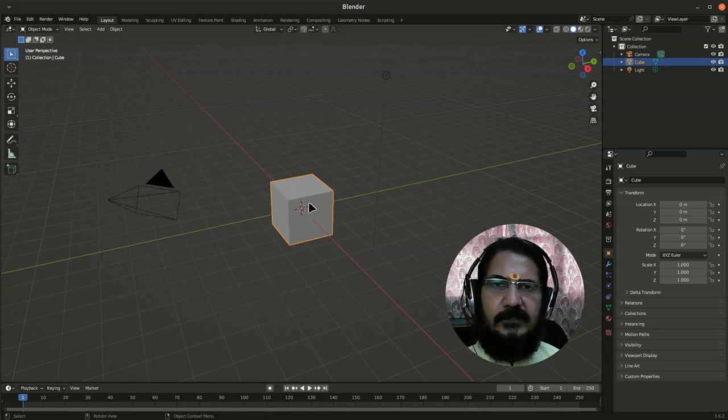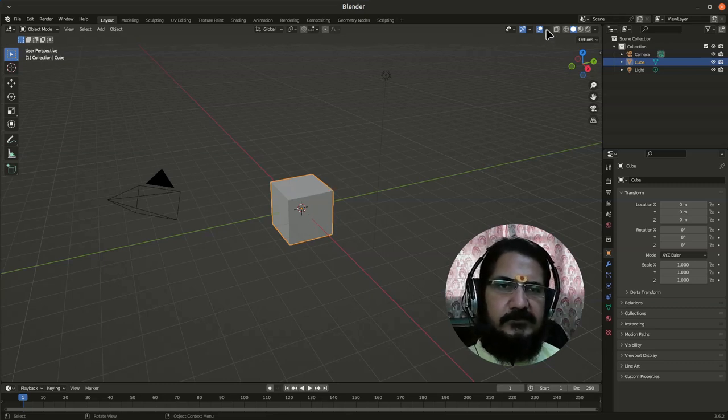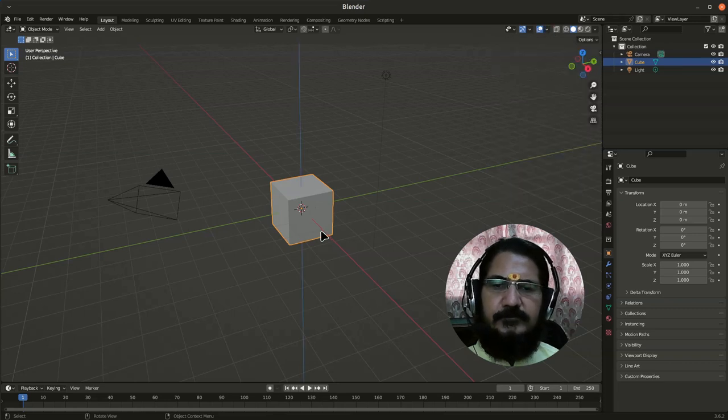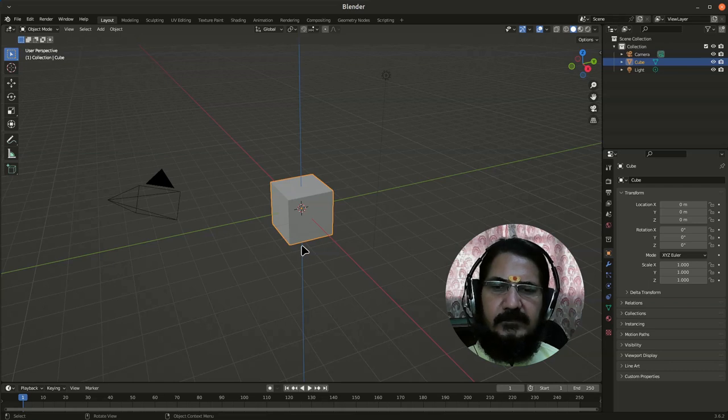Okay so over here, coming back to the point, first of all I will select my object and let me also enable the z axis display over here. Okay, so now I have this object over here.